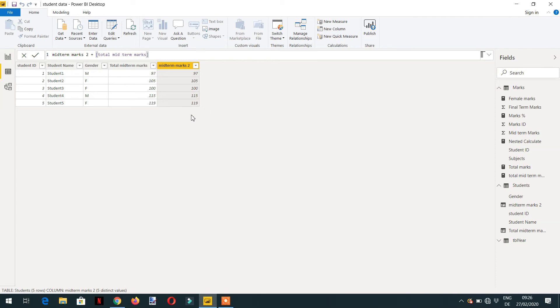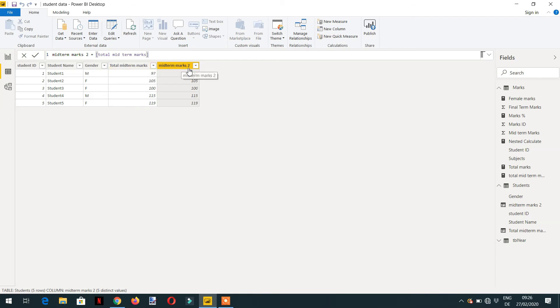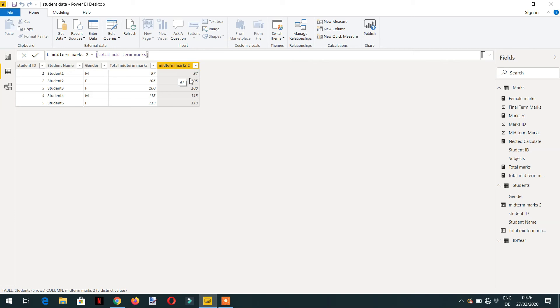So that's why we are getting the automatic context transition. As I am calling this measure inside the calculated column, there is no filter context available, but these results are filtering depending on the student ID.